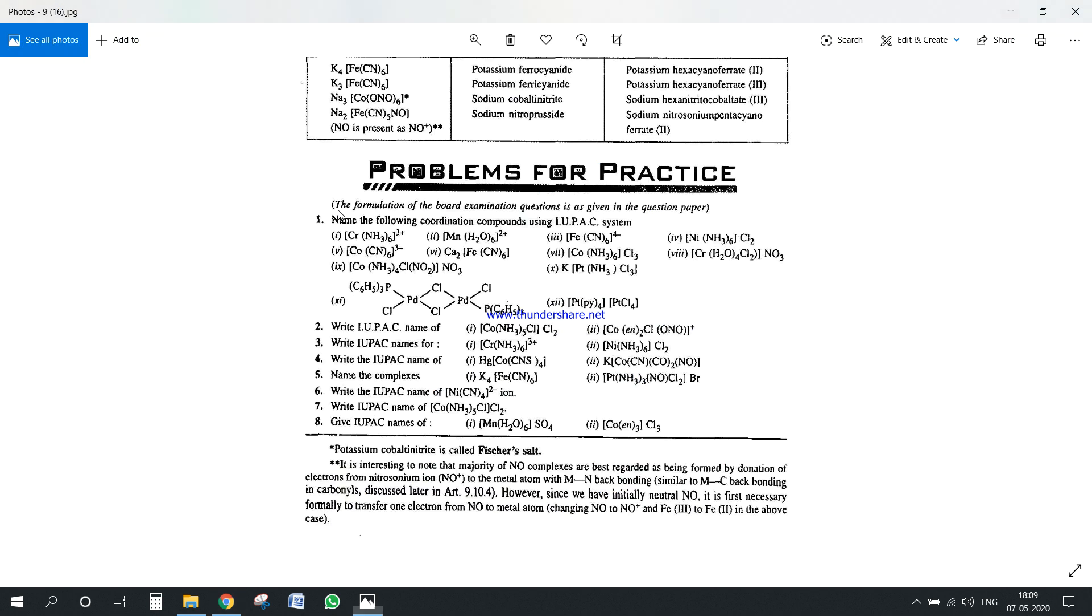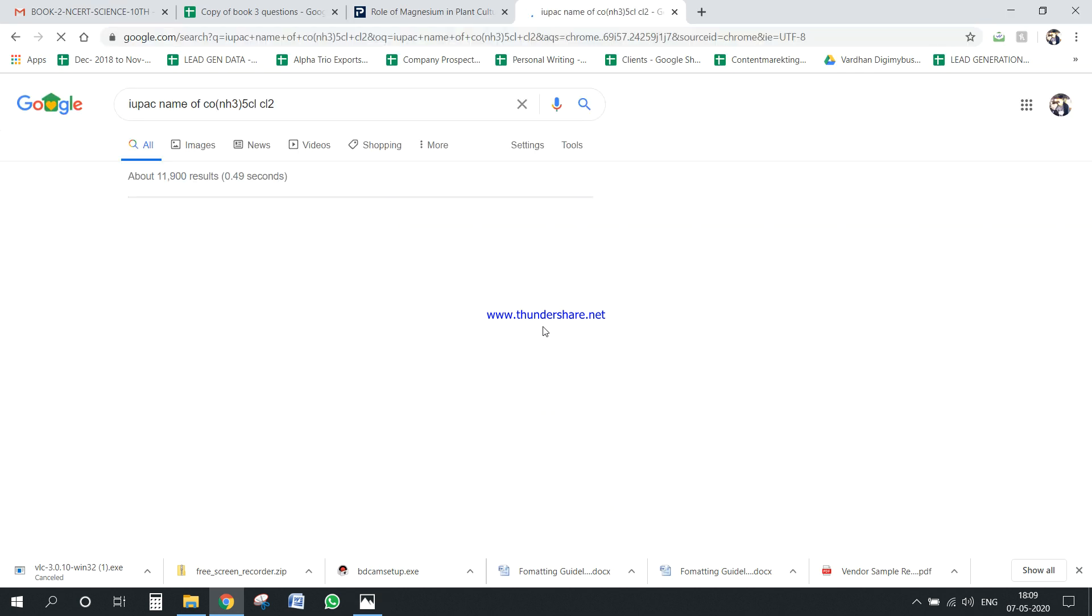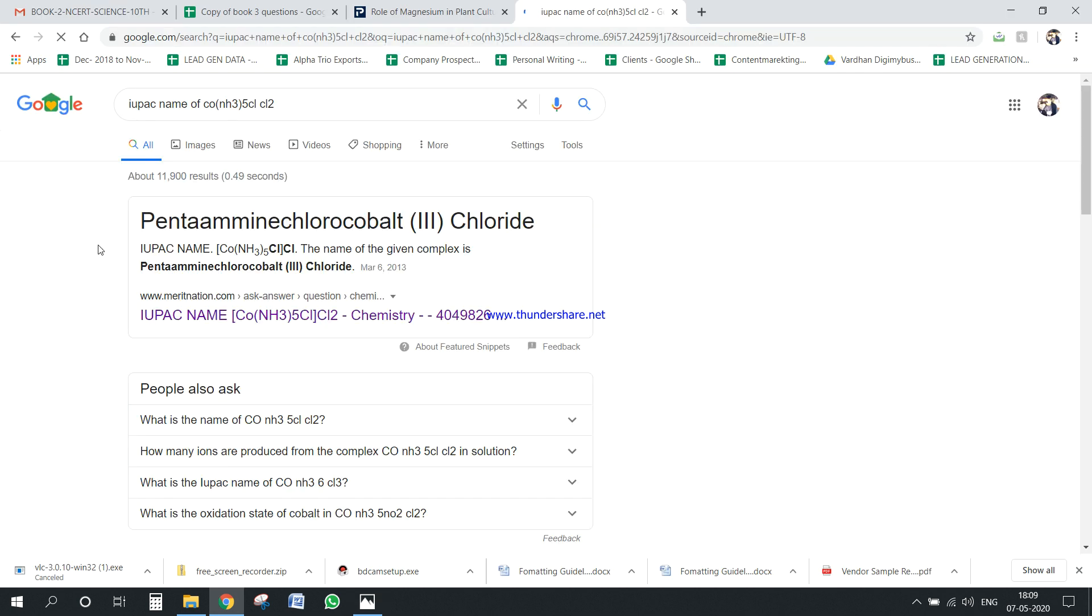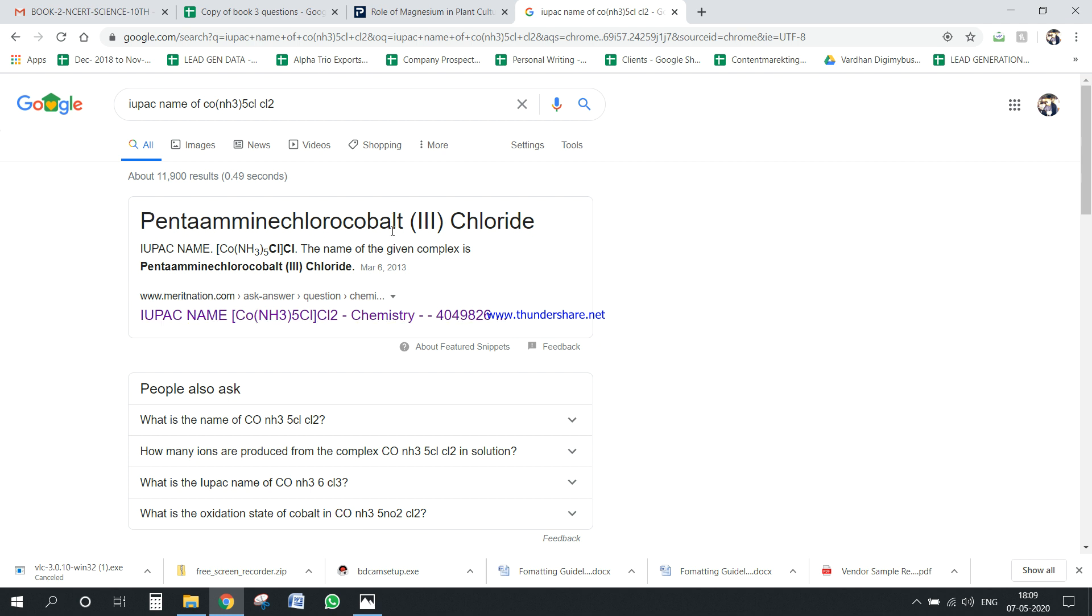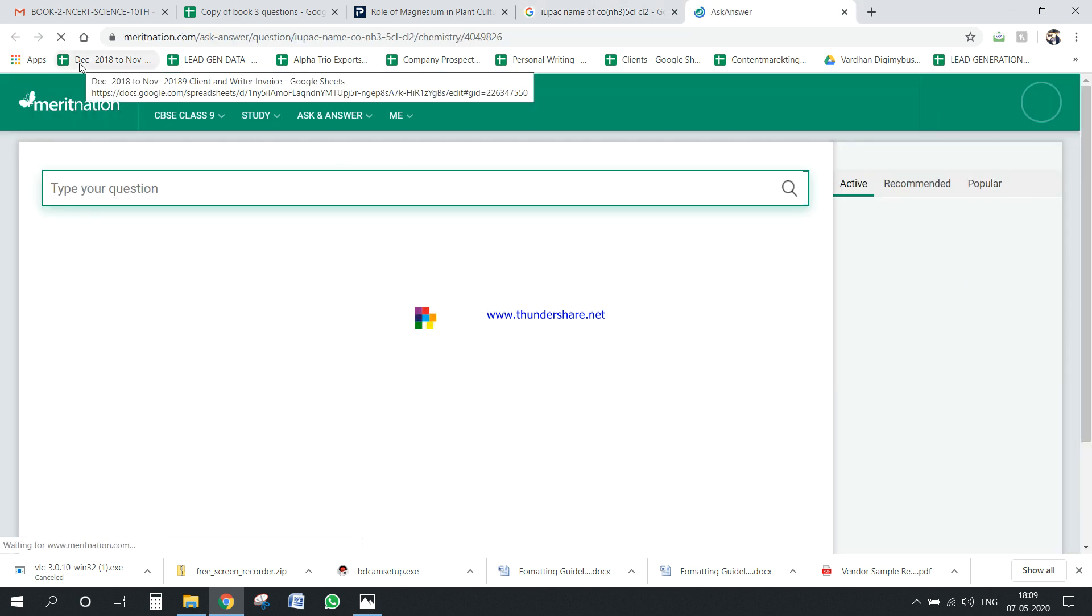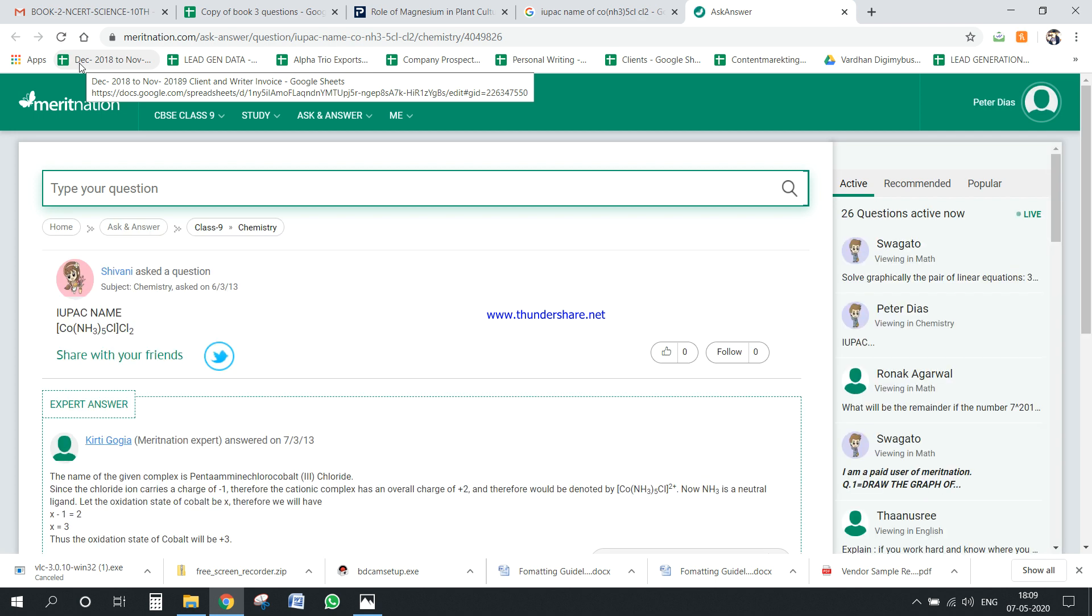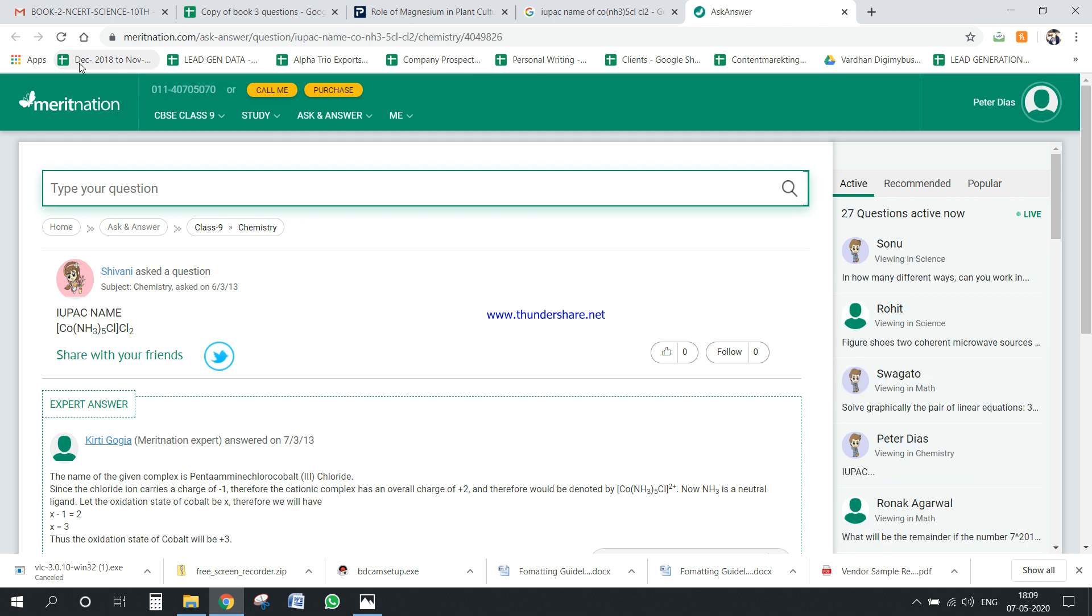Hmm, so the answer already came, pentaamminechlorocobalt. So what we can do is basically first line will give the IUPAC name of this is penta whatever, all right. So if you open this thing, the answer, you may have to, yeah, you may when you're searching for these type of answers where the answer is not given, maybe you have to go to a few platforms where you just have to put your email ID and just register, that's a free login and then you will get all these things.